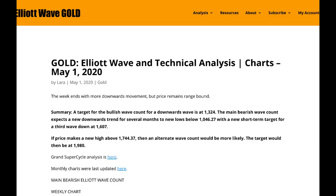That's all from me this week with your gold analysis. I hope all our members are staying safe and staying well.